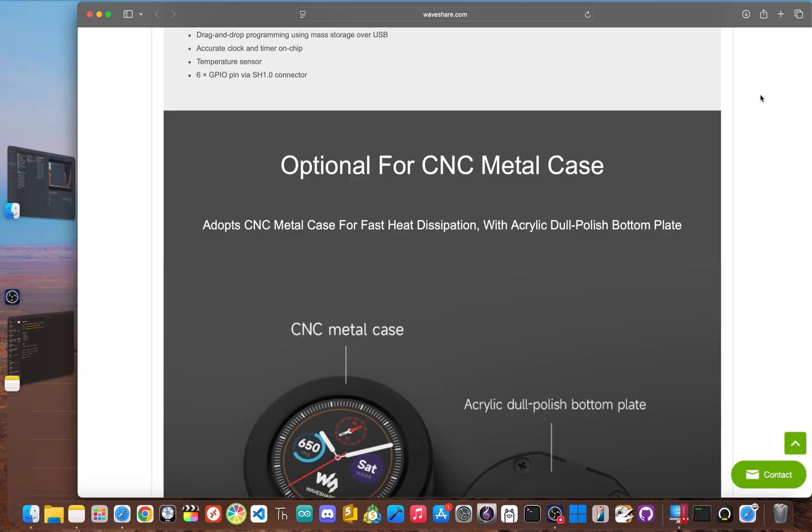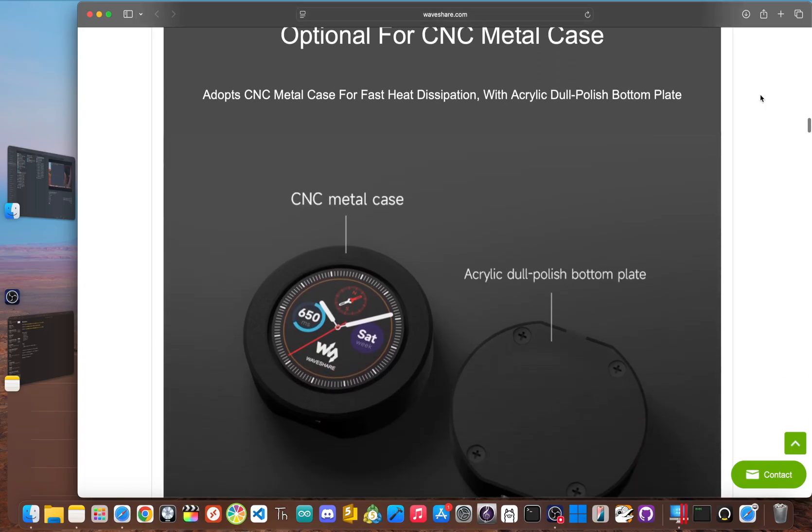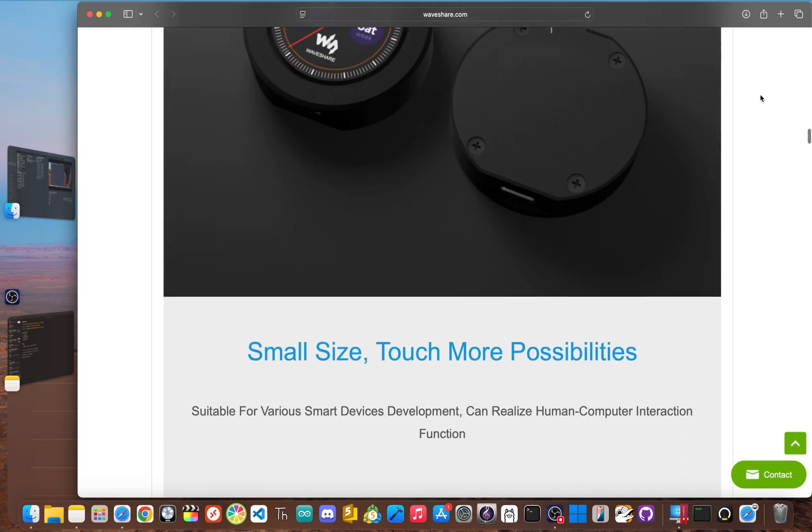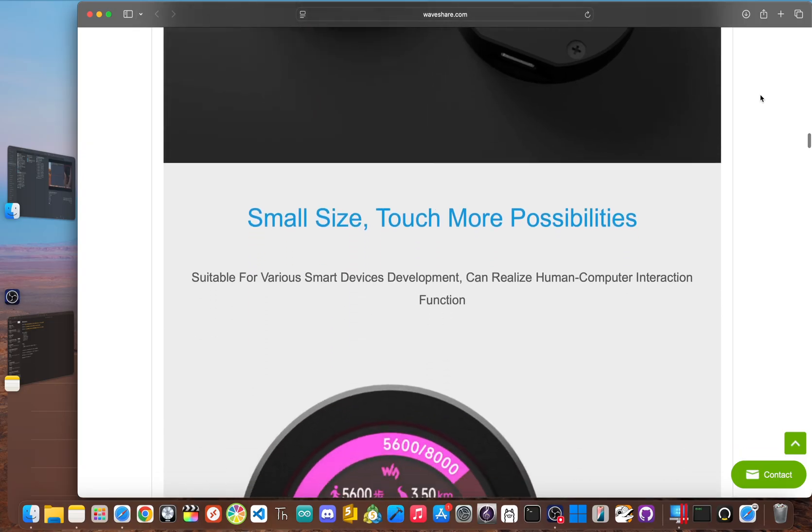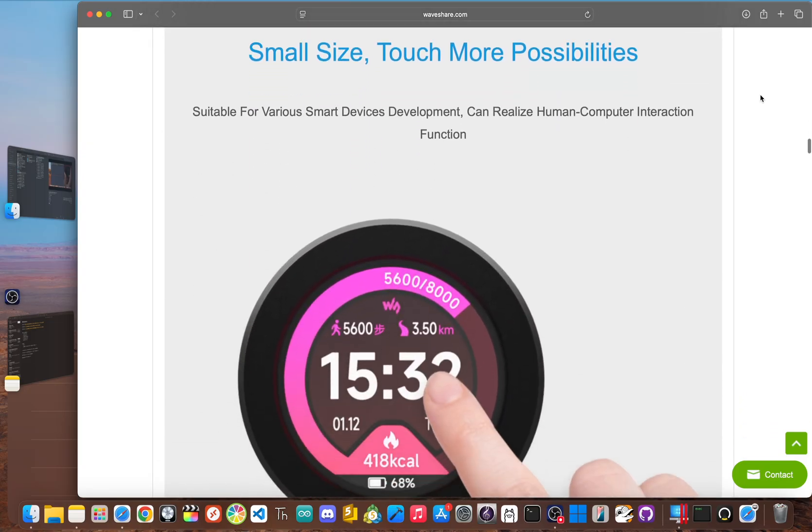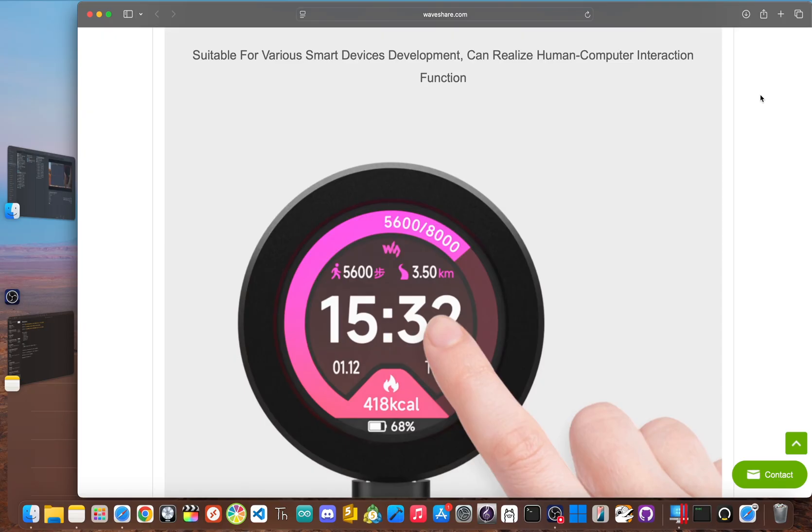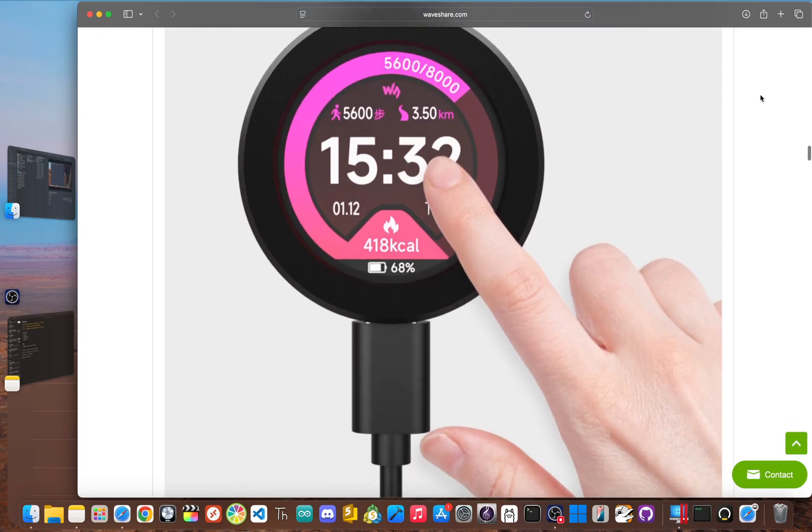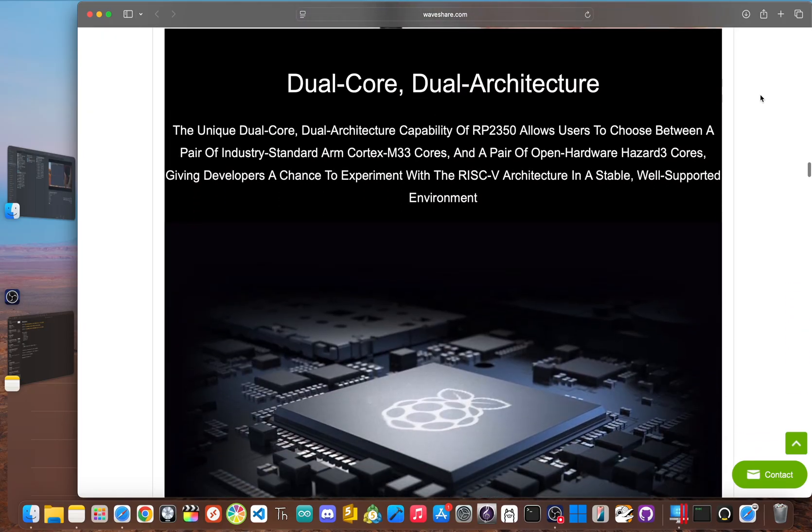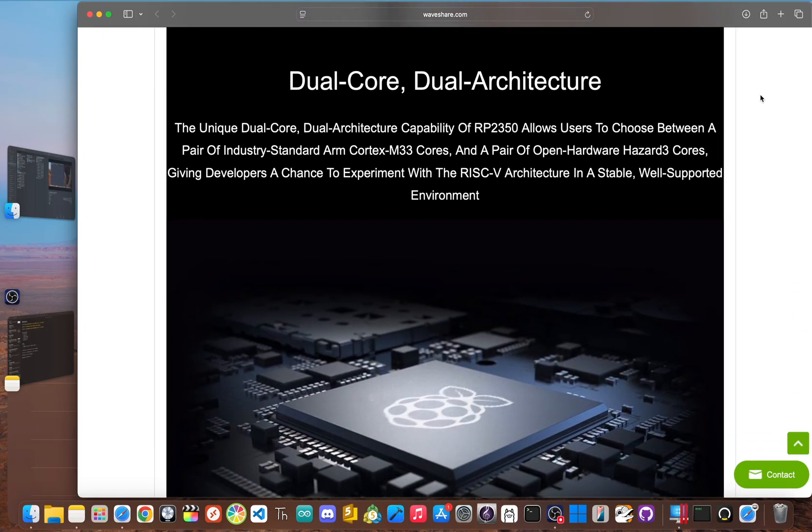So, what on earth does that mean? Well, it has four cores inside. Two powerful ARM Cortex-M33 cores and for a twist, two open hardware RISC-V cores. Obviously, you can't run all four at once, which is why I said technically, but you can run any two of them.